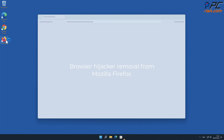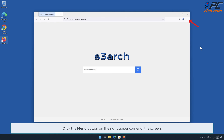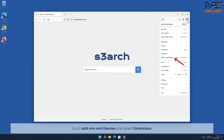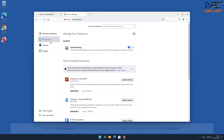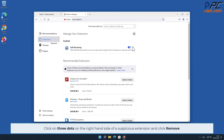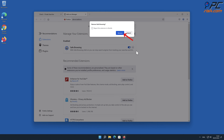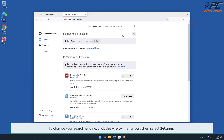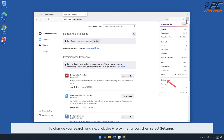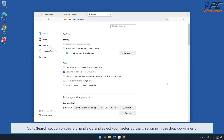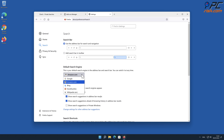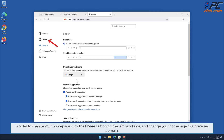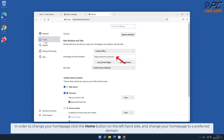Browser Hijacker removal from Mozilla Firefox. Click the menu button on the right upper corner of the screen. Go to Add-ons and Themes and select Extensions. Click on three dots on the right-hand side of a suspicious extension and click Remove. To change your search engine, click the Firefox menu icon, then select Settings. Go to the Search section on the left-hand side and select your preferred search engine in the drop-down menu. In order to change your homepage, click the Home button on the left-hand side and change your homepage to a preferred domain.